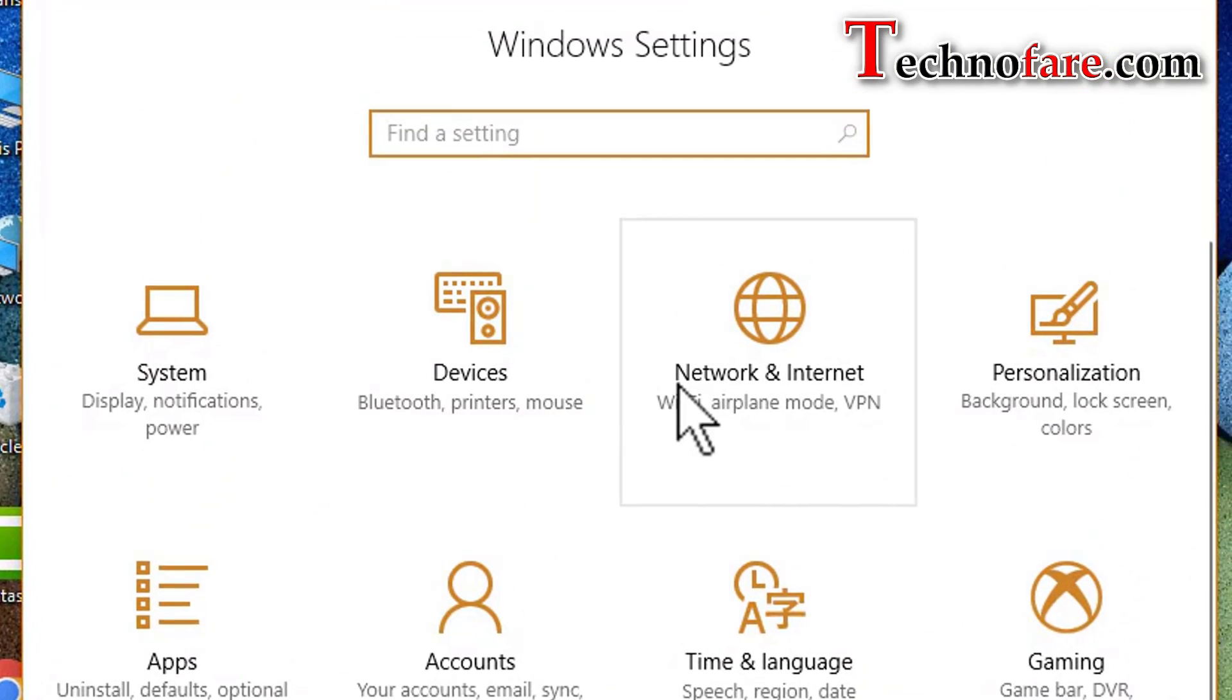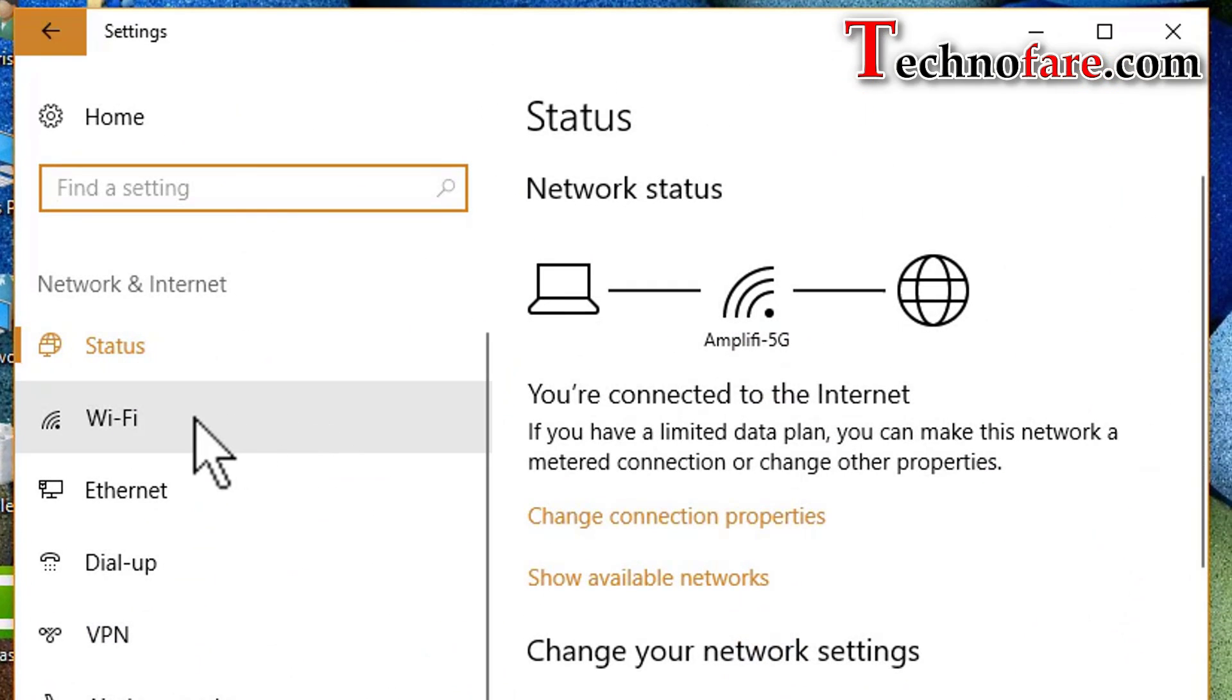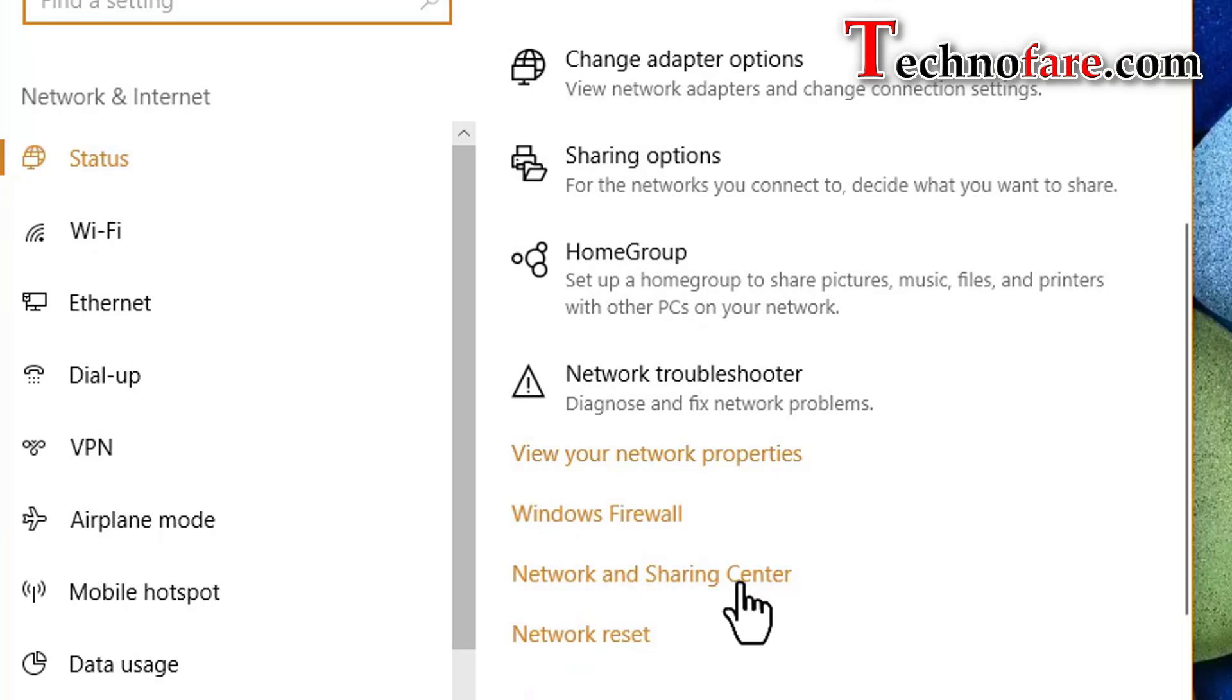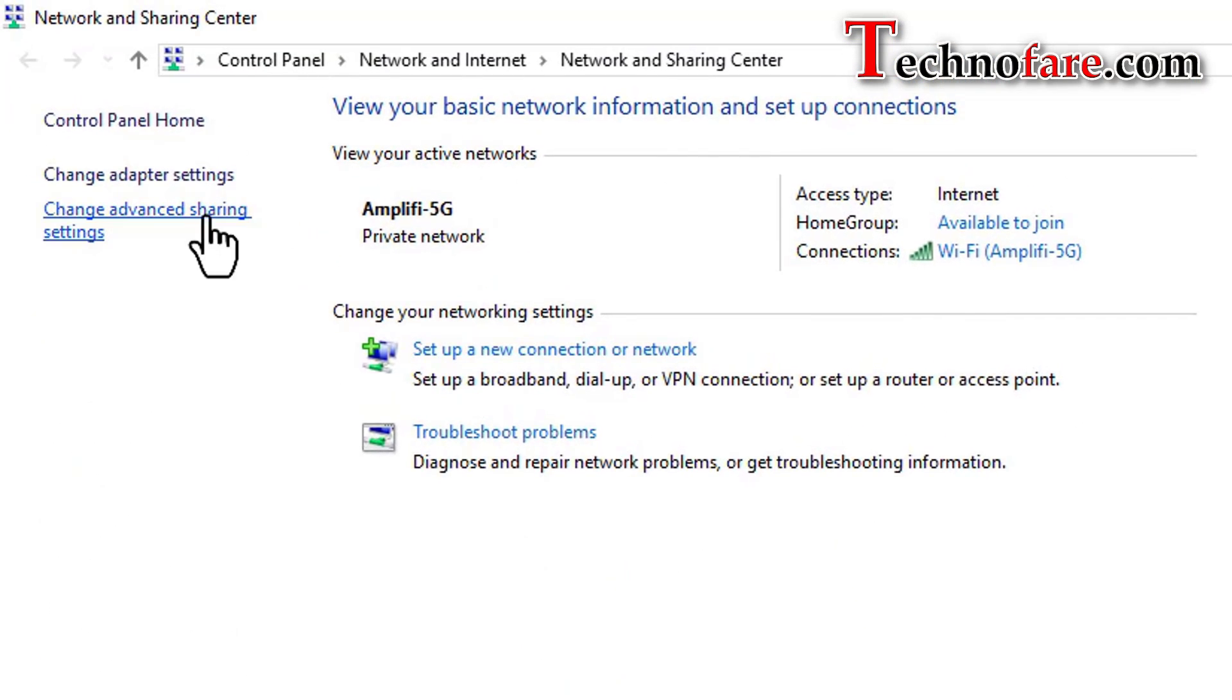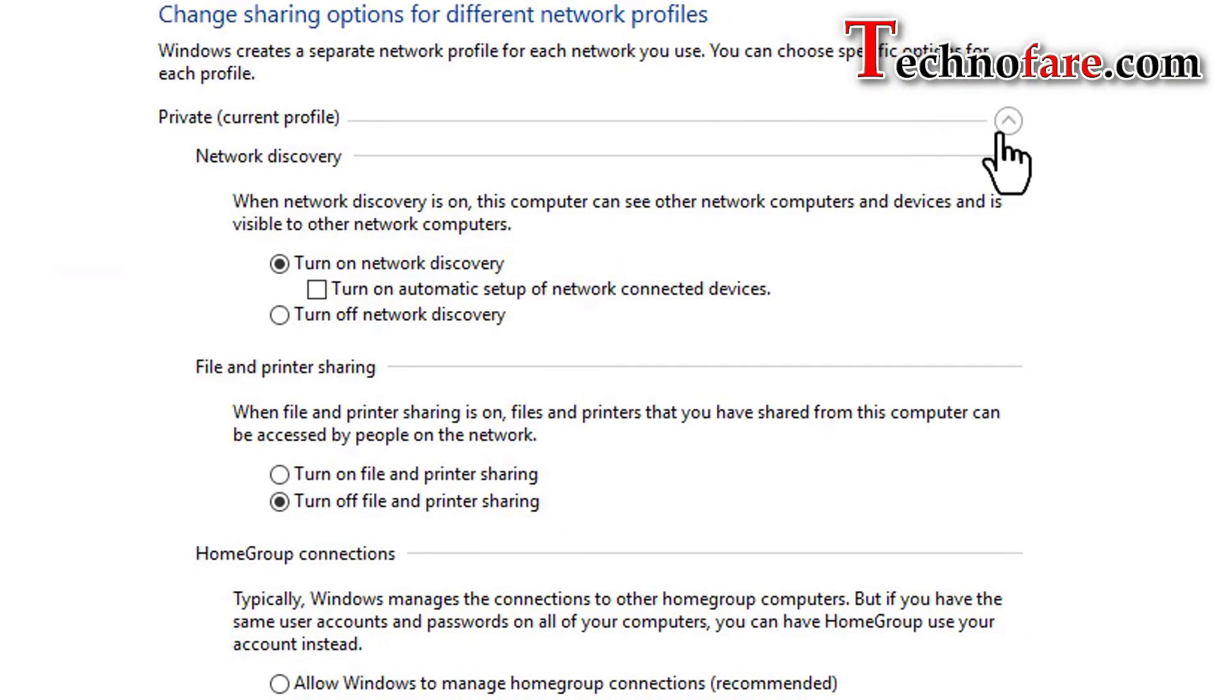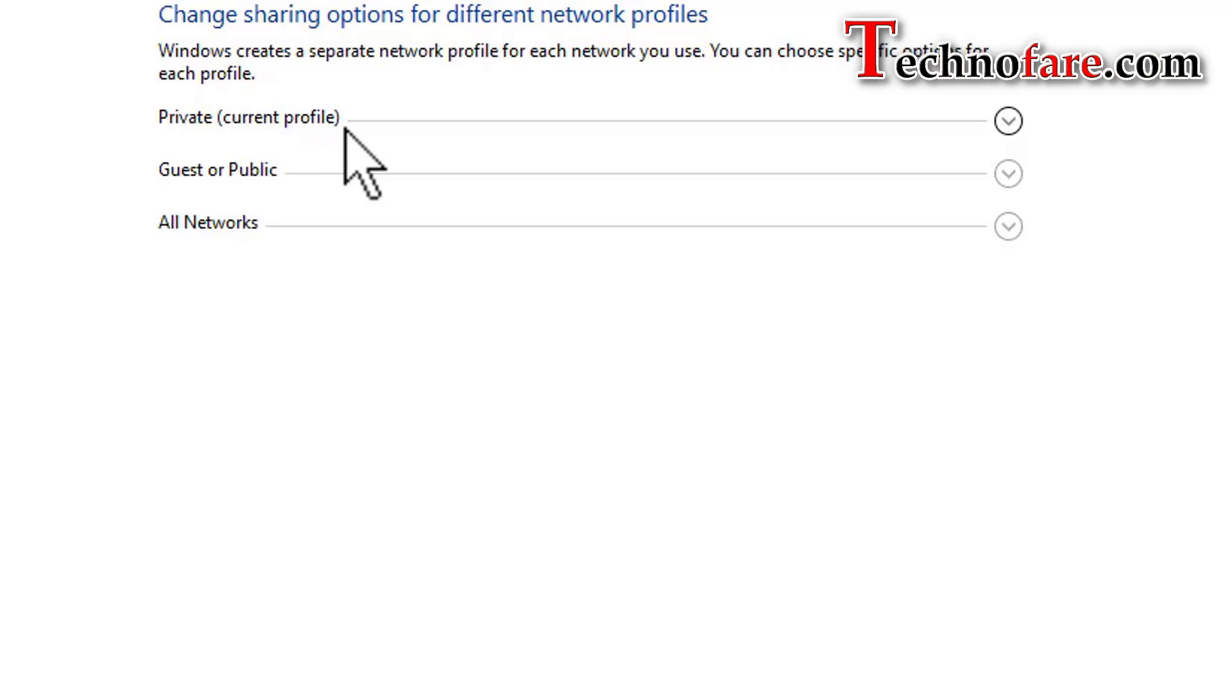Settings, network and internet, scroll down, network and sharing center, advanced sharing settings. You notice private has become the current profile for the network, which means it is discoverable. Now if you want to move this network profile from private to public, in that option select no, it will make it public.